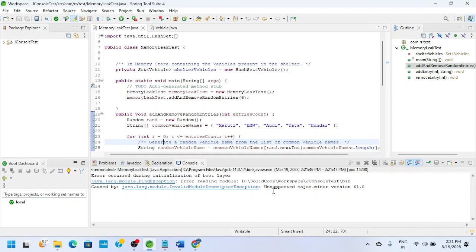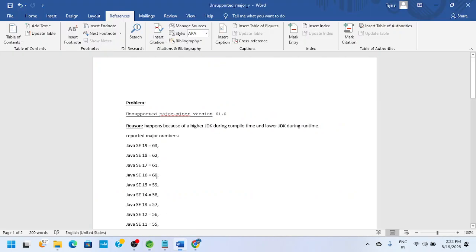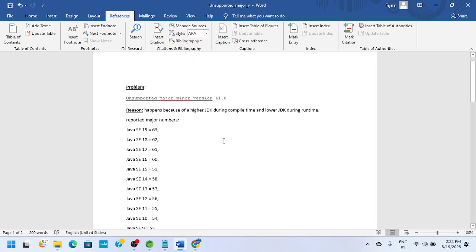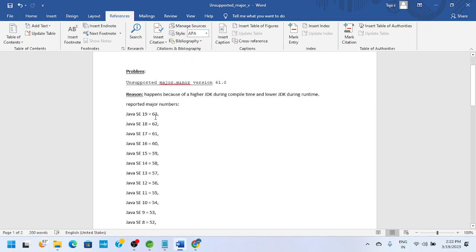Let us understand what this issue is. Generally, this issue happens when we are using a higher JDK compiler during compile time, and at runtime we use a lower JDK version. These are the reported major numbers.